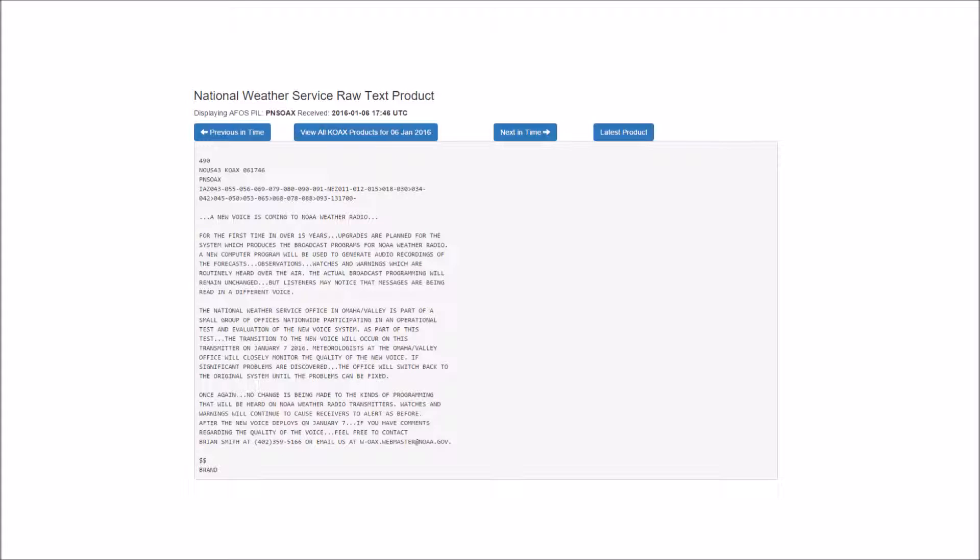At 2 p.m. in Omaha, light rain and fog were reported. The temperature was 35 degrees, the dew point 34, and the relative humidity 96%. The wind was north at 6 miles an hour, producing a wind chill of 30. The pressure was 29.80 inches and falling.